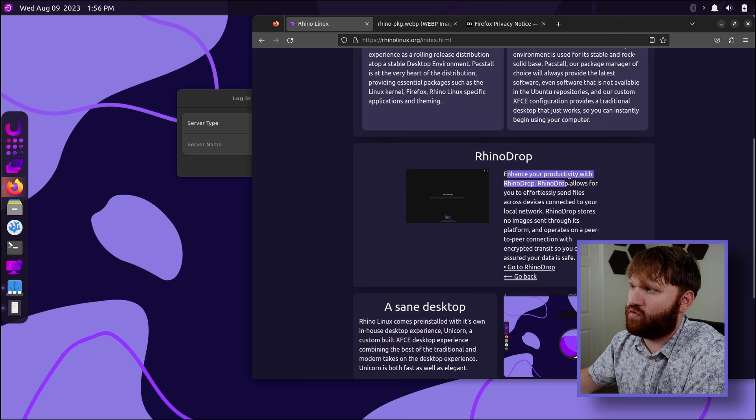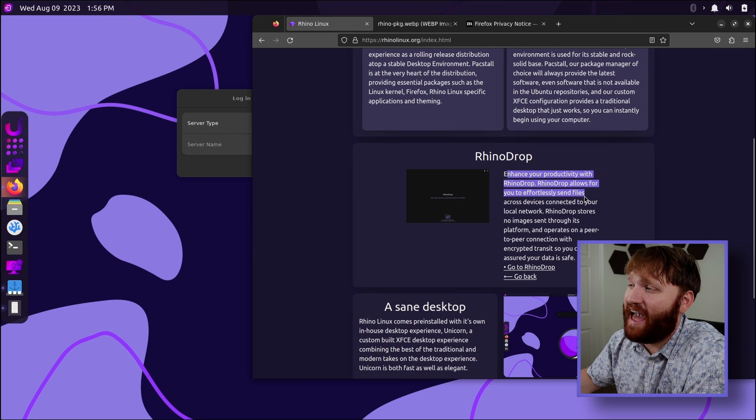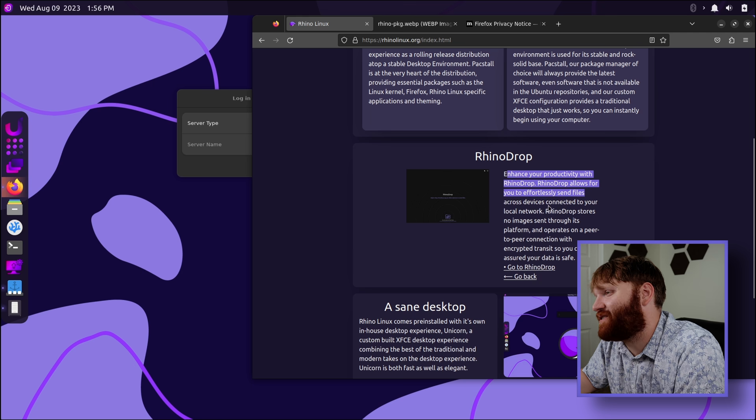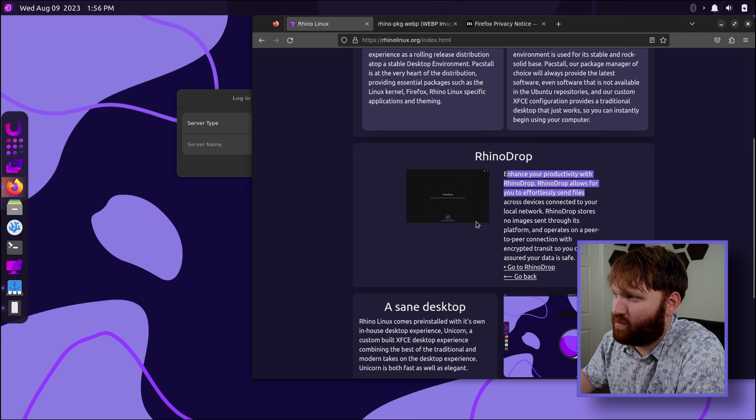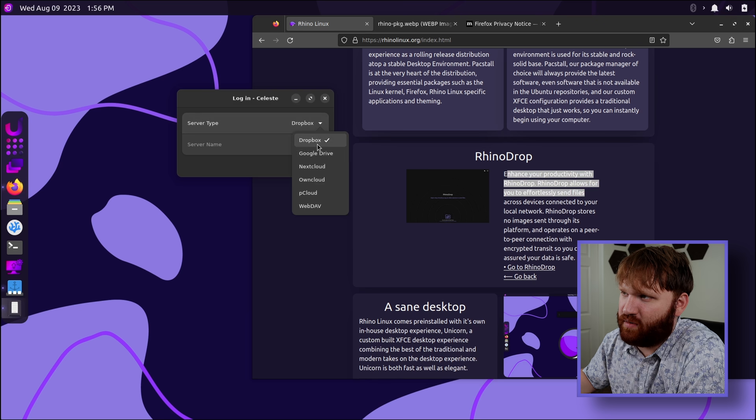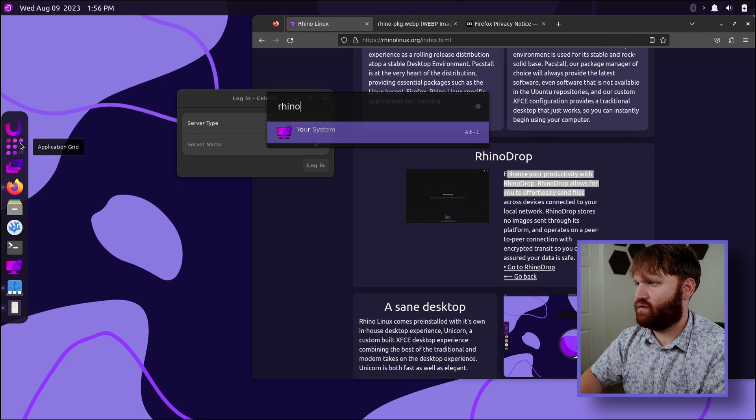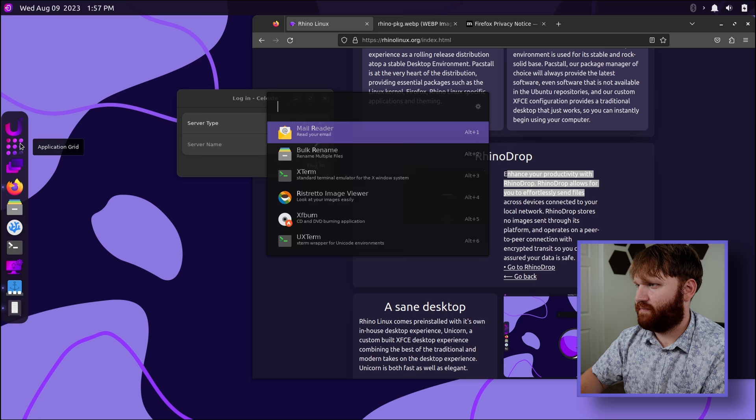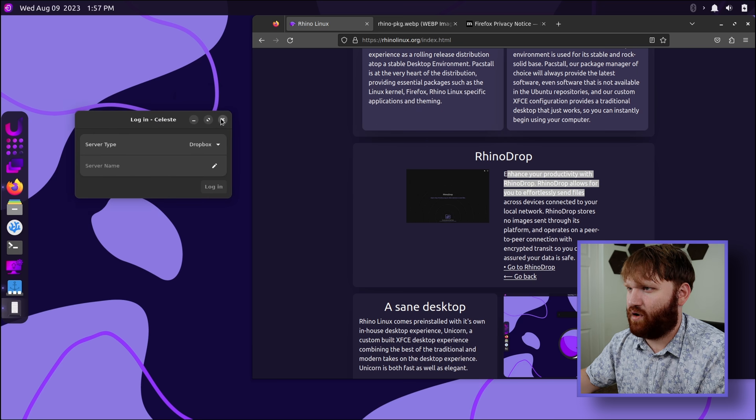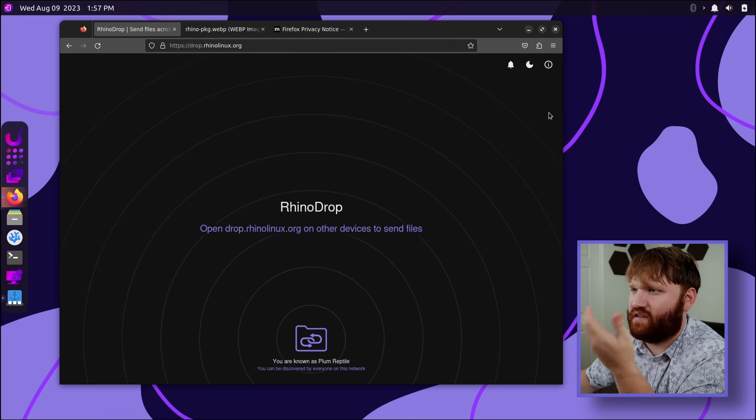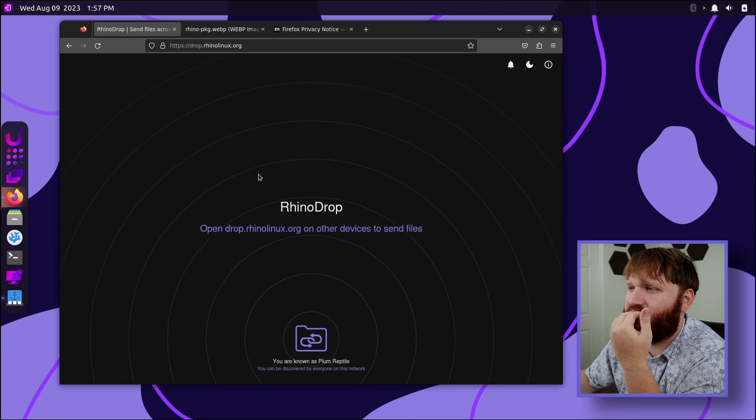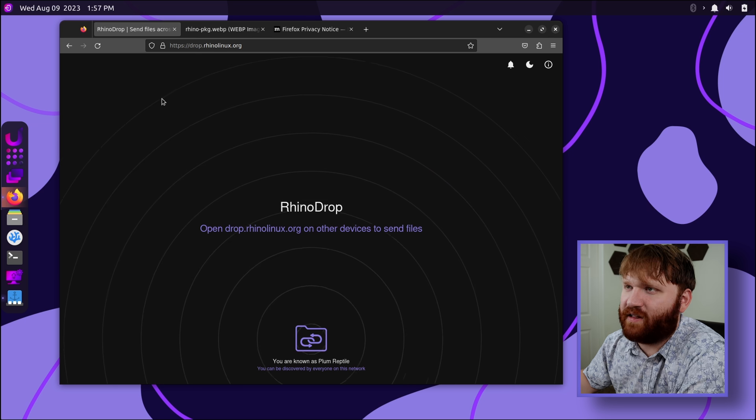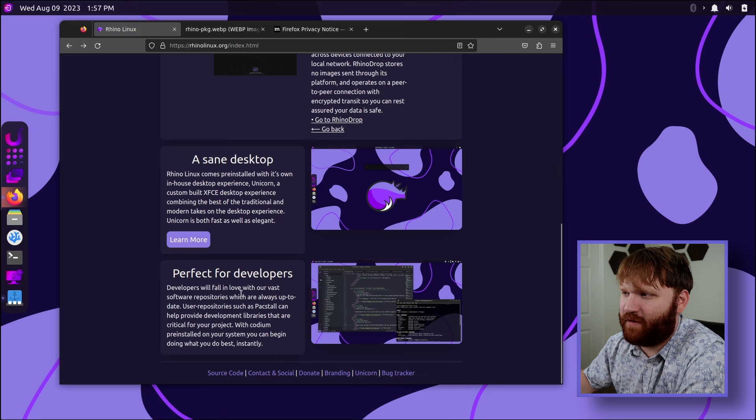Rhino Drop allows you to effortlessly send files across devices connected to your local network, Rhino Drop stores, so on and so forth. So we have some options here. I don't think this is Rhino Drop. Rhino. I mean, it might be. I'm not seeing Rhino Drop, but this it looks like what it might be. Go to Rhino Drop. Oh, is it their own, like, off-site thing? I mean, if people actually start using this a lot, that's going to get really expensive on the server.